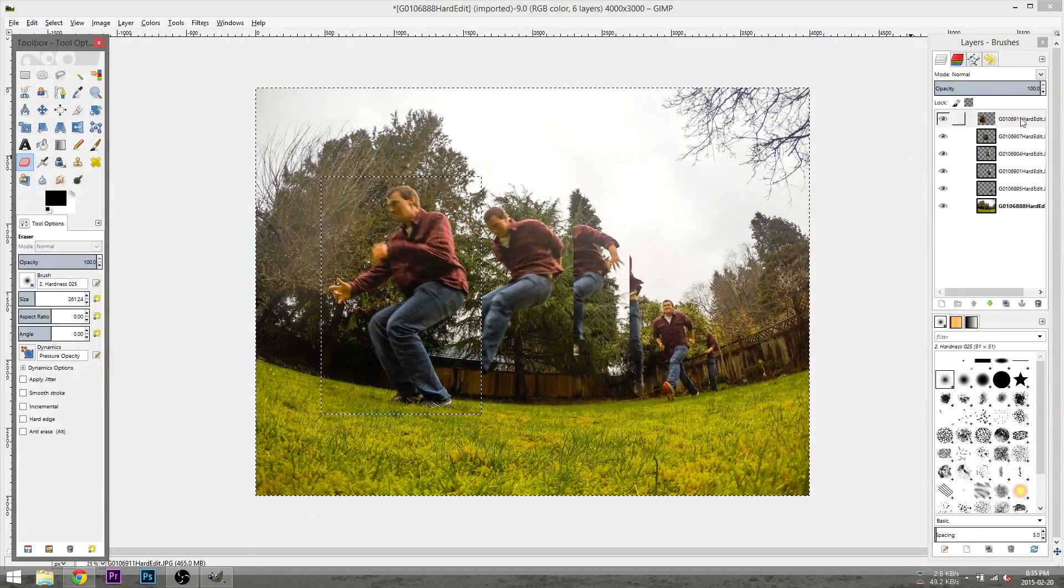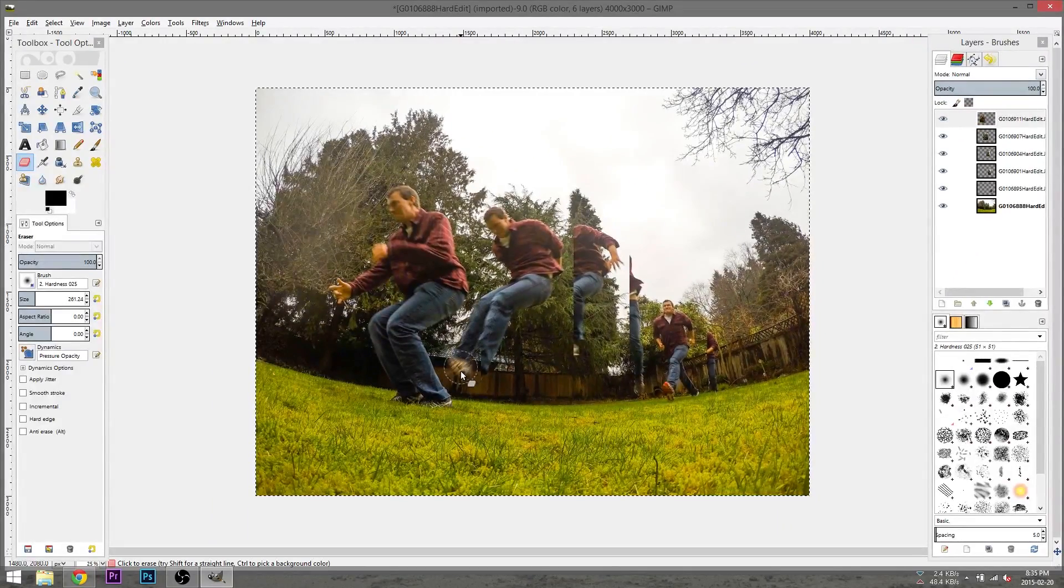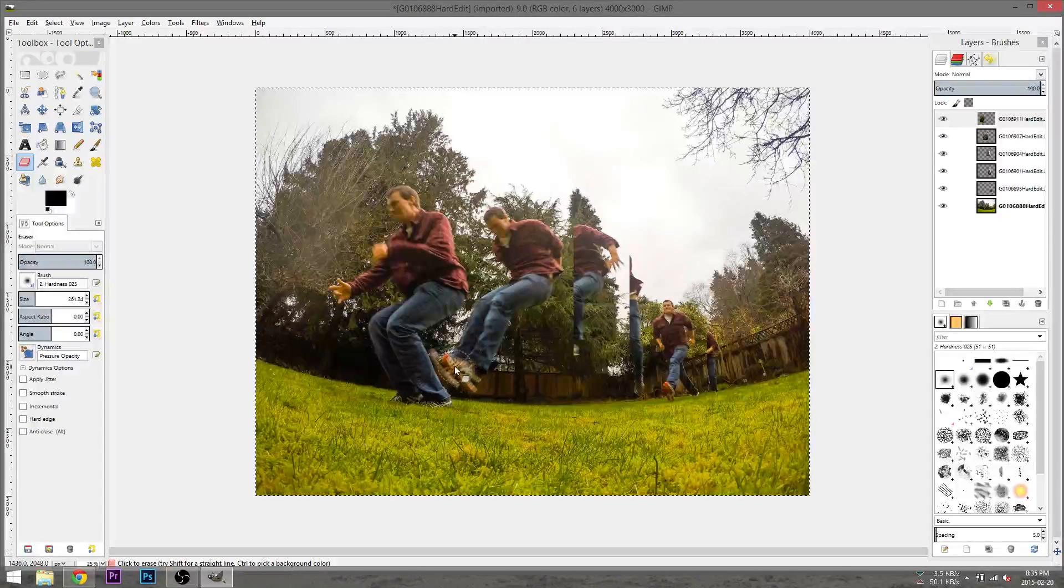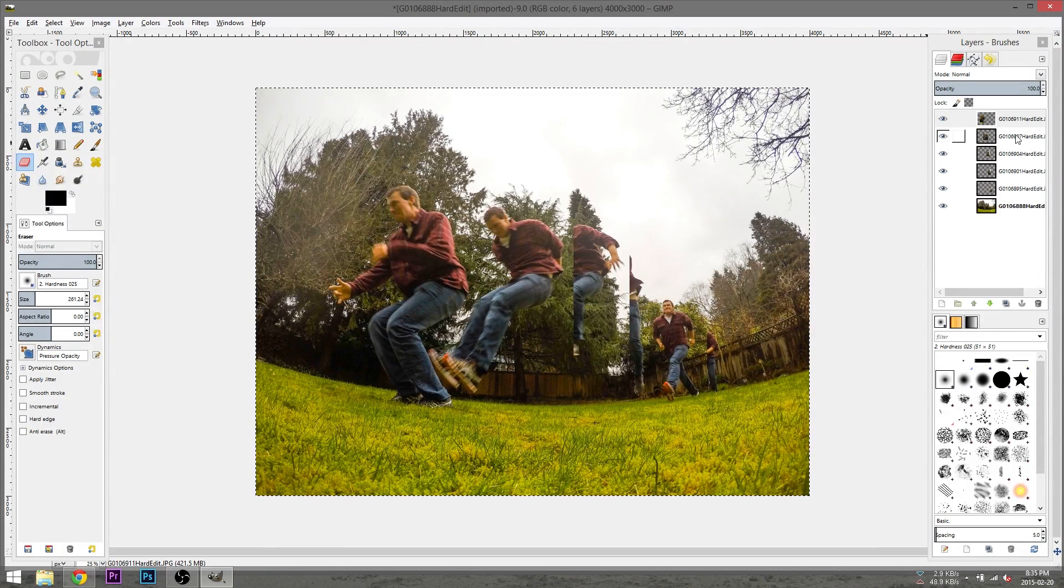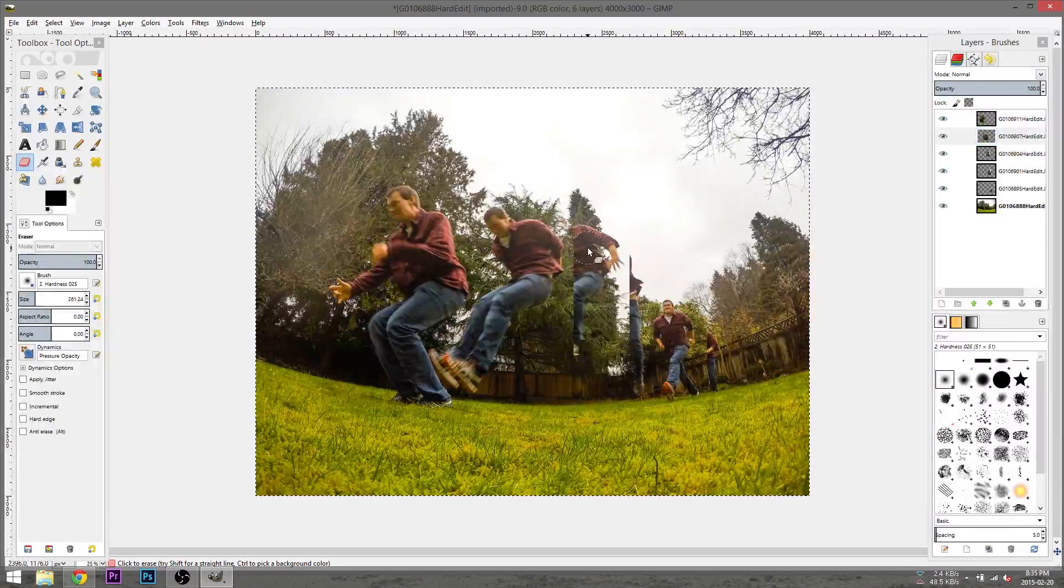We will now select the top layer and then use the eraser tool to reveal the layer behind the one we currently have selected. We will repeat this process for each of the following layers, working our way from the top layer all the way to the bottom one.